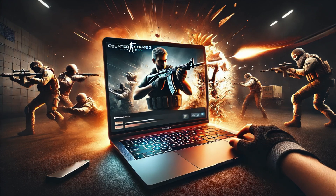Hey and welcome back to the channel. Today I am going to show you the complete installation guide to run Counter-Strike 2 on the new MacBook Pro.